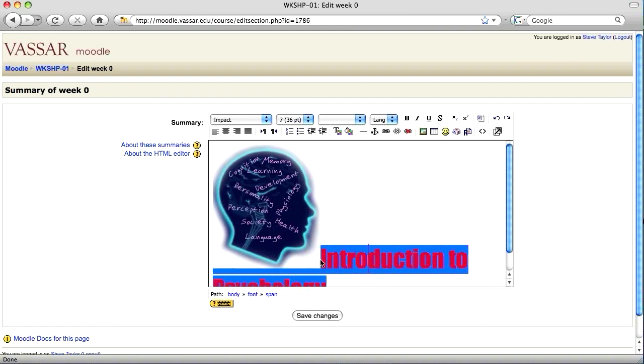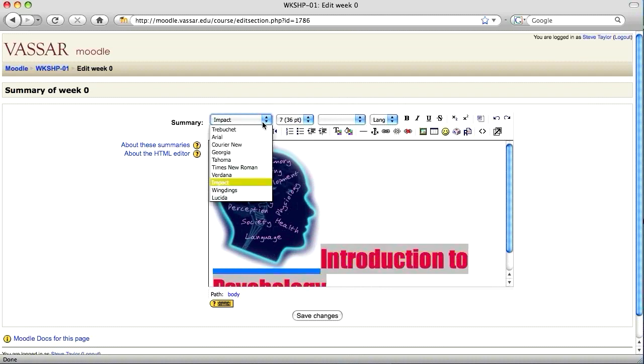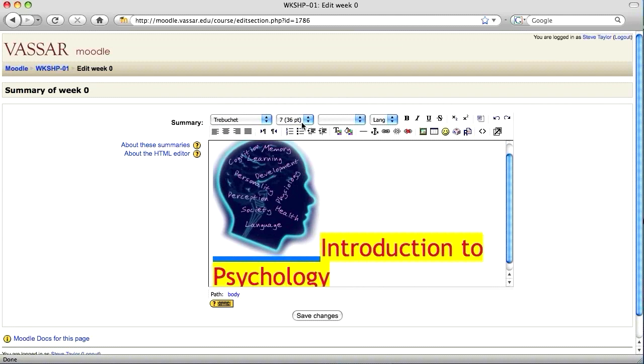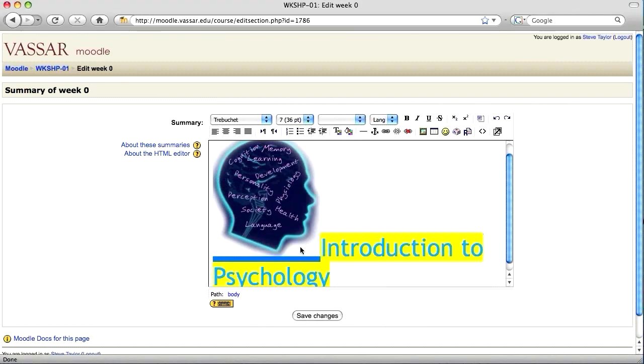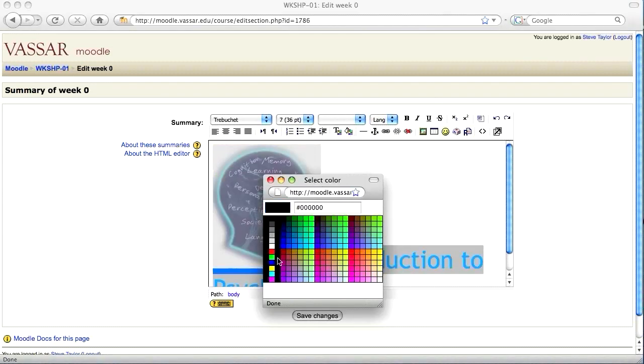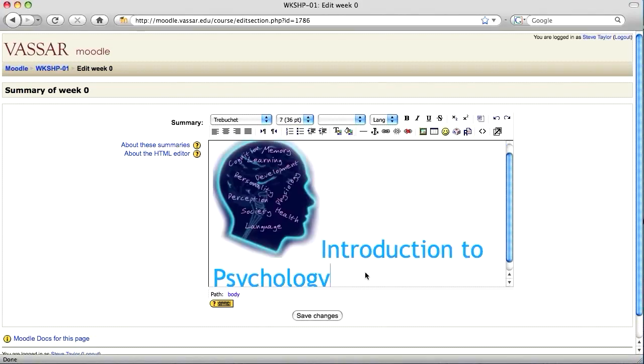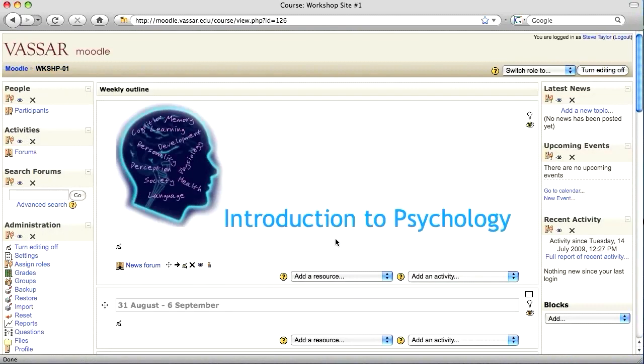I'm also going to take this opportunity to change the color and font of my text to go a little bit better with this particular graphic. And here's my new banner.